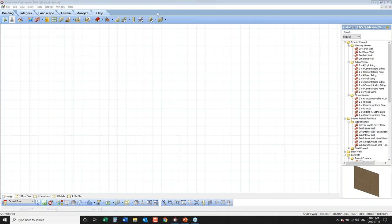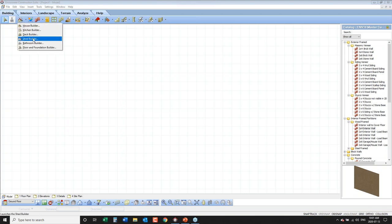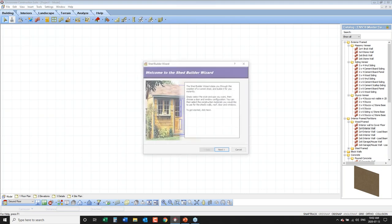To start the design, the easiest way is to go to our building wizards, where you'll see a shed builder. This builder will take us through a series of dialog boxes asking questions, and at the very end it's going to build the 3D model of the shed for us. Let's begin by clicking on the shed builder.